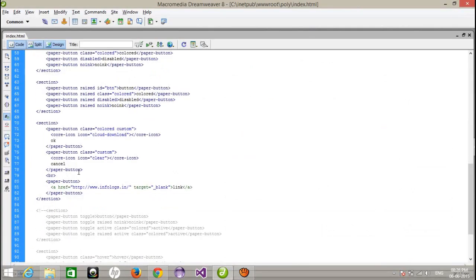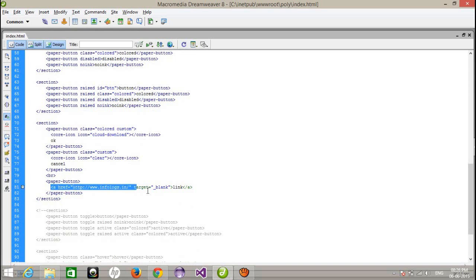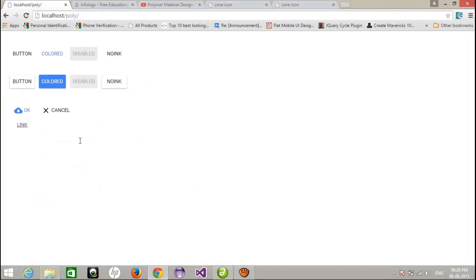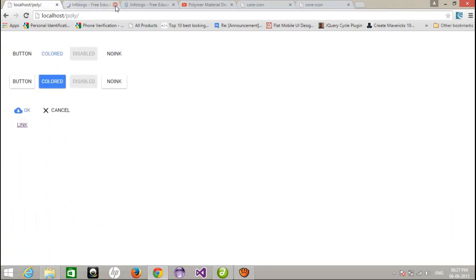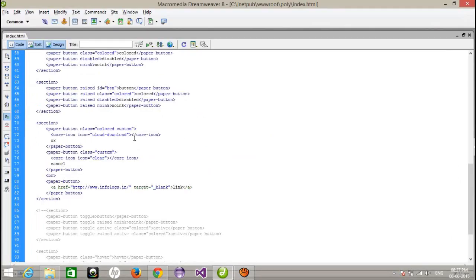And at last, I have created a link. And I have assigned a link when I click on this button, it will automatically redirect to my websites. And it also gives you the feel of click like this.